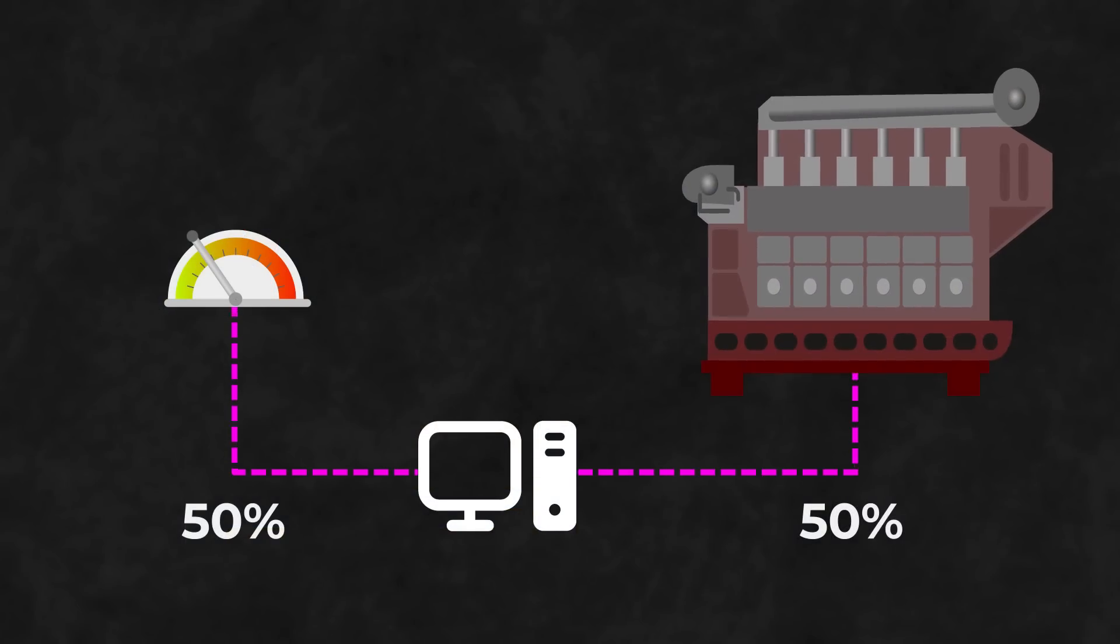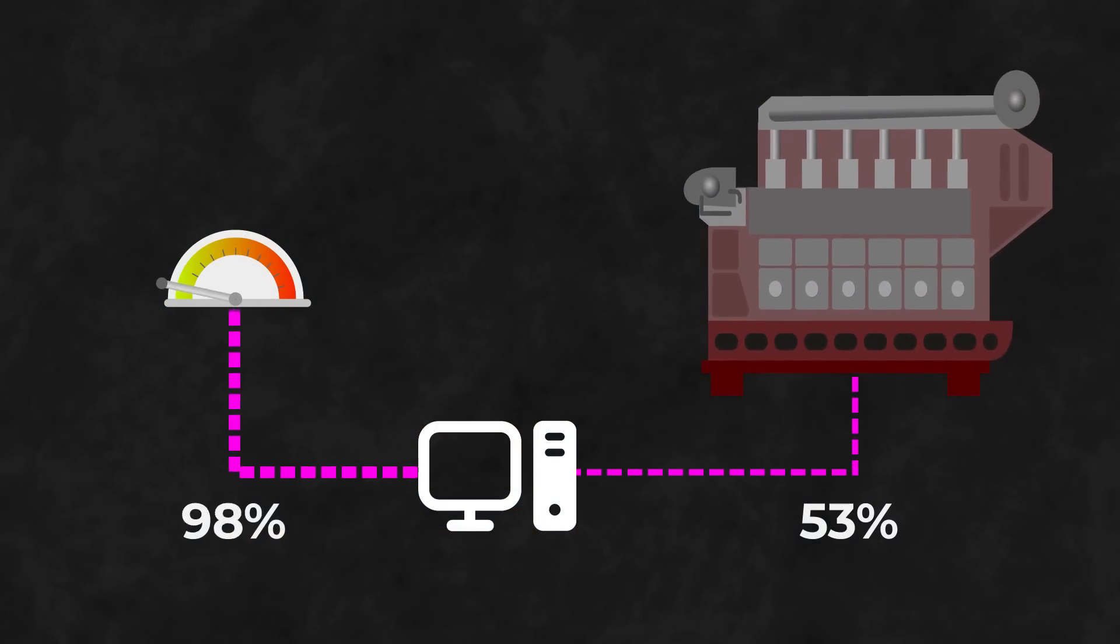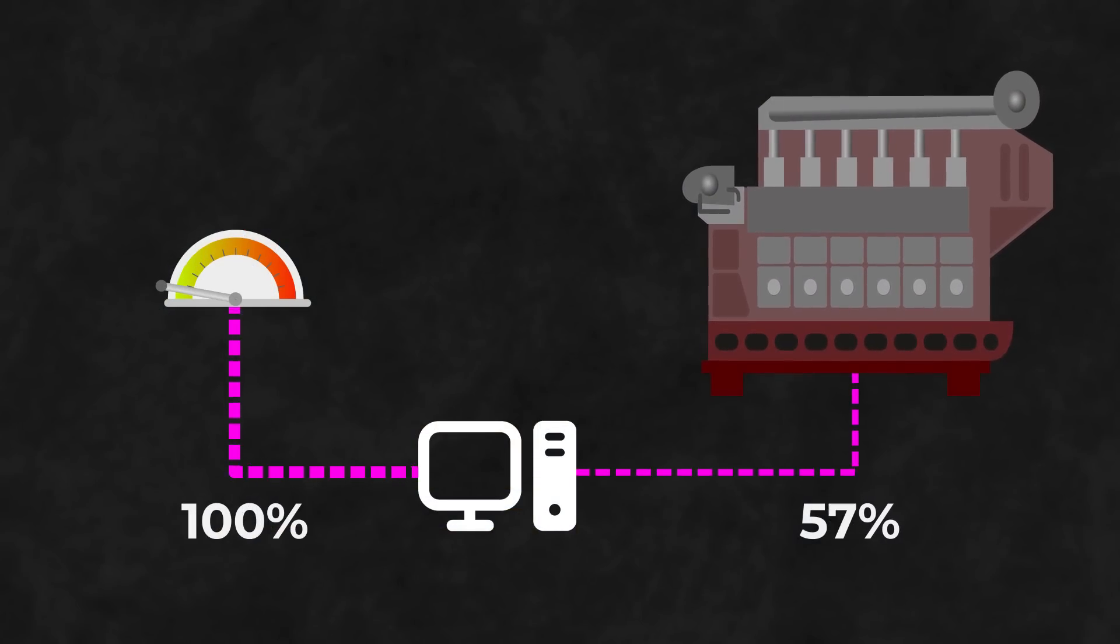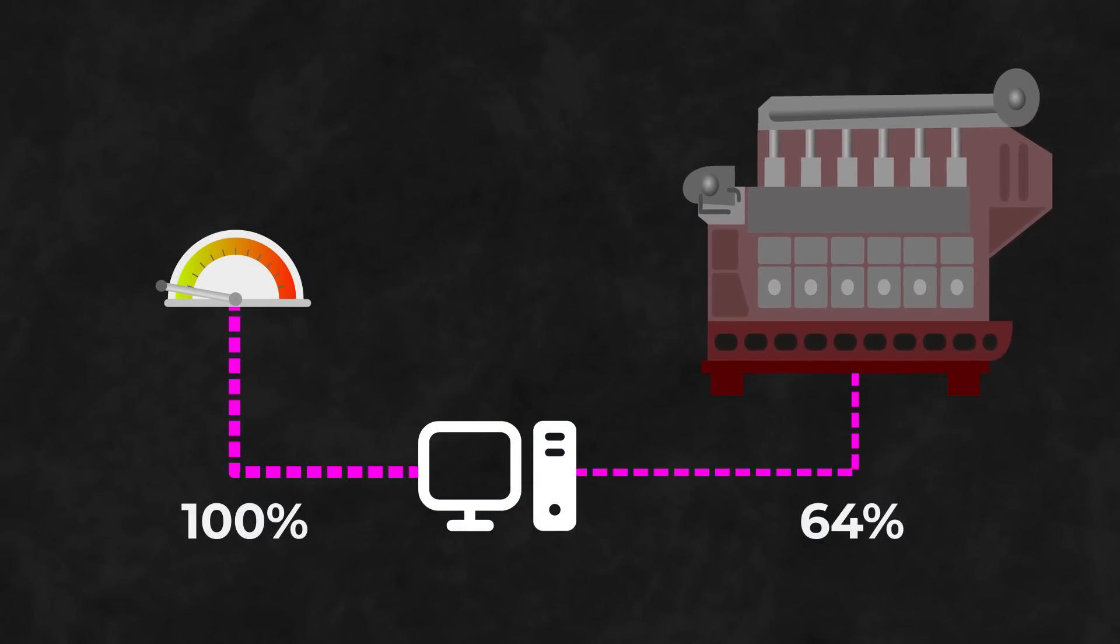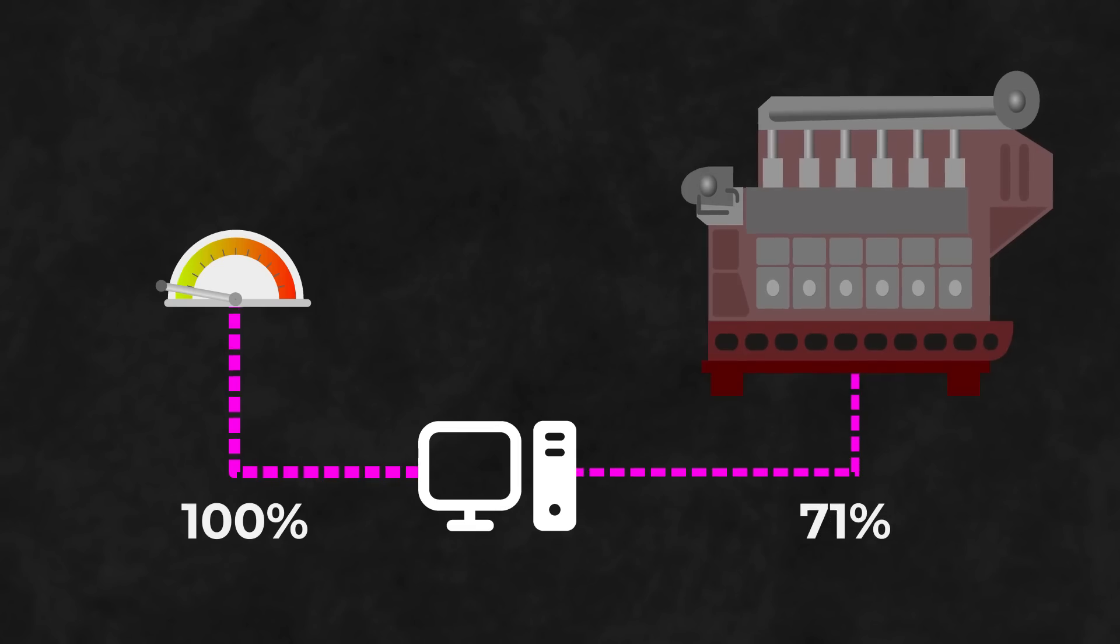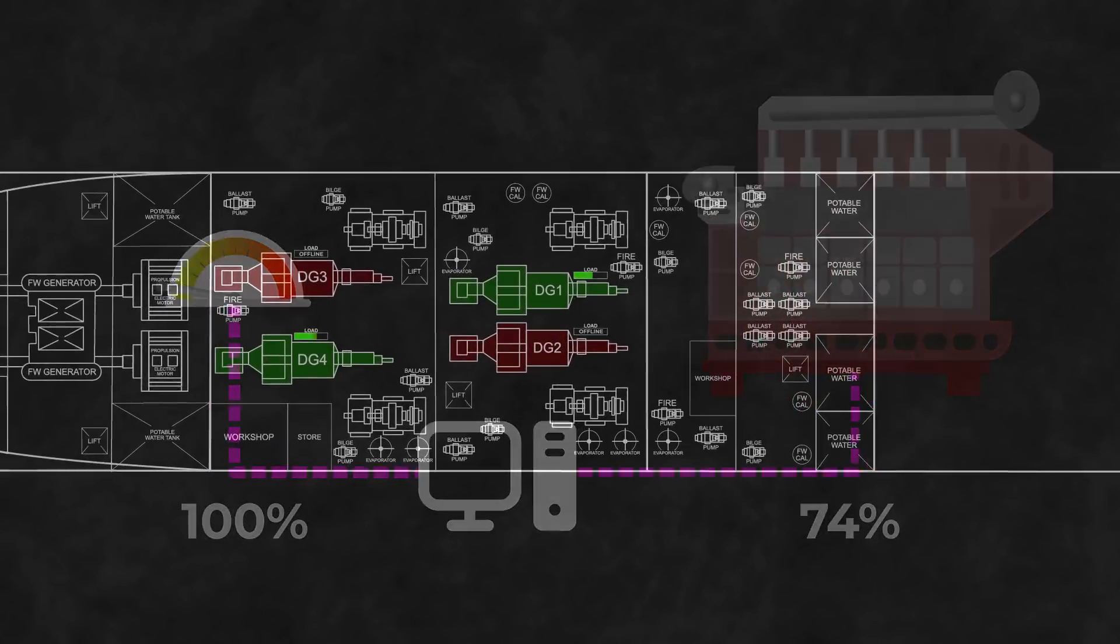For example, if the order is from 50% power to full ahead, rather than instantly increasing the engine's revolutions, it'll do it gradually.